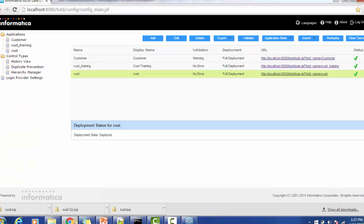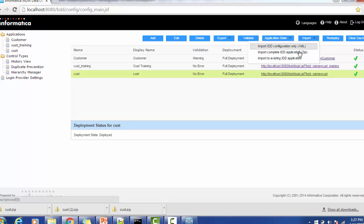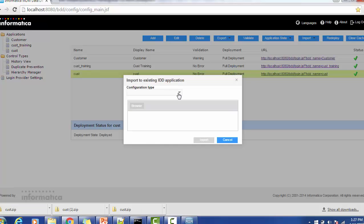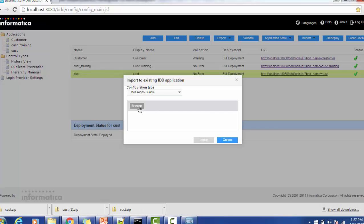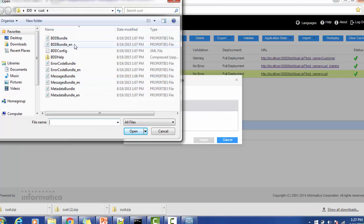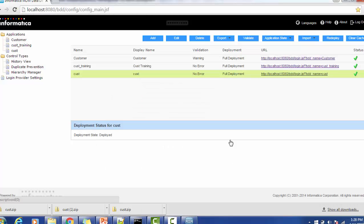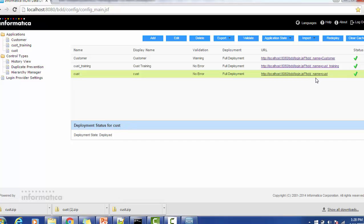Save the message bundle file. Then go to your IDD application, select Import, and choose 'Import to existing IDD application.' From the configuration type, choose the message bundle file you just updated. Select the file, open it, and import it. Once done, clear the cache and redeploy the application.